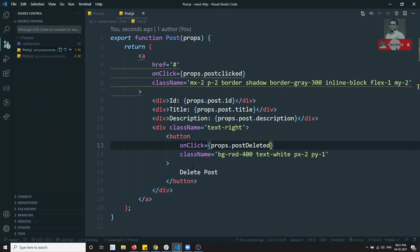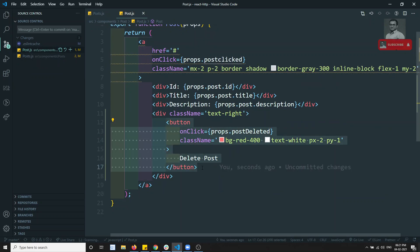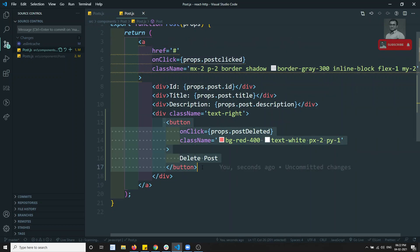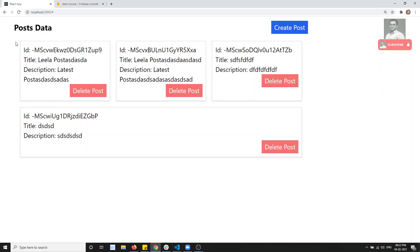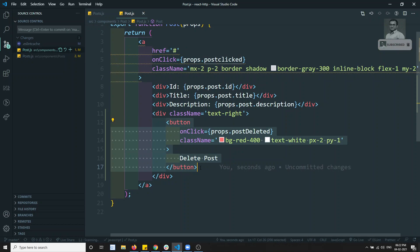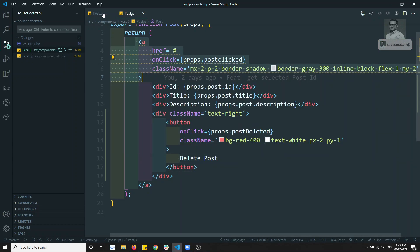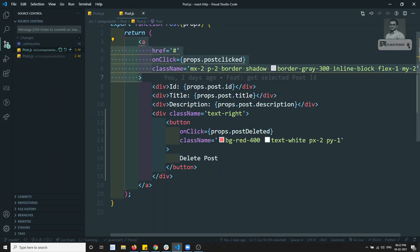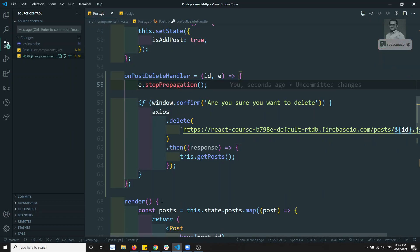Why I used stopPropagation: here we have a button inside an anchor link. When I click on this button, indirectly I am also clicking the anchor link since the entire thing is an anchor link. To stop responding to the anchor link, I applied stopPropagation to the button. This is called event bubbling - we stopped the event from bubbling up to the parent element, and that is why we used stopPropagation.